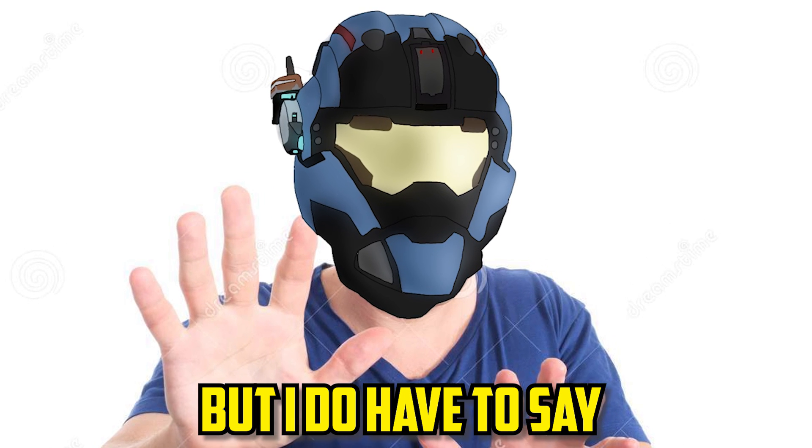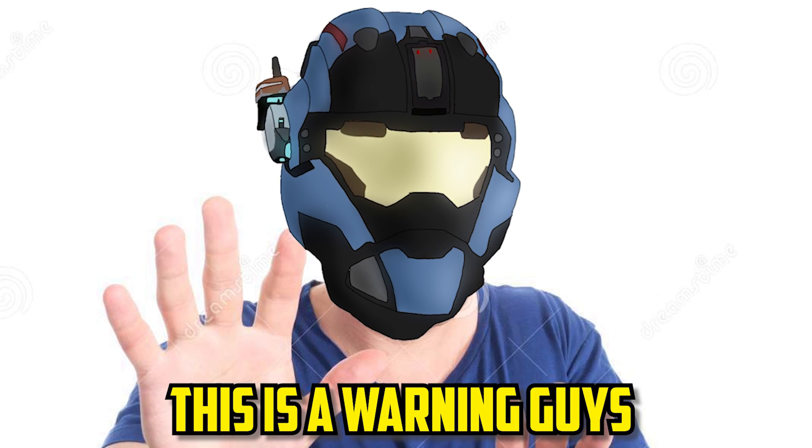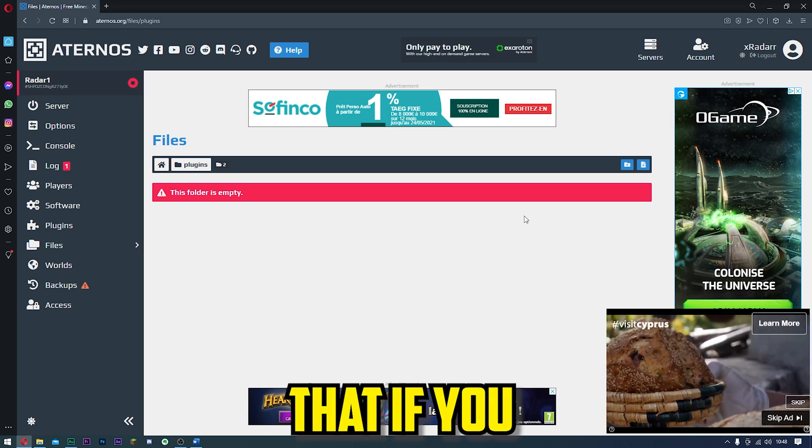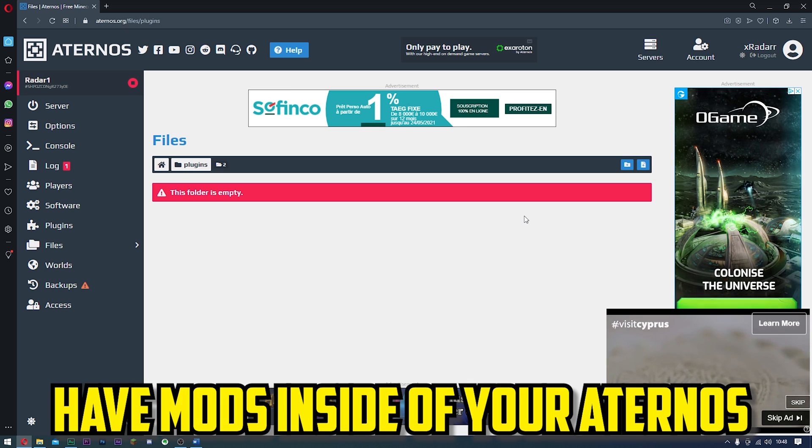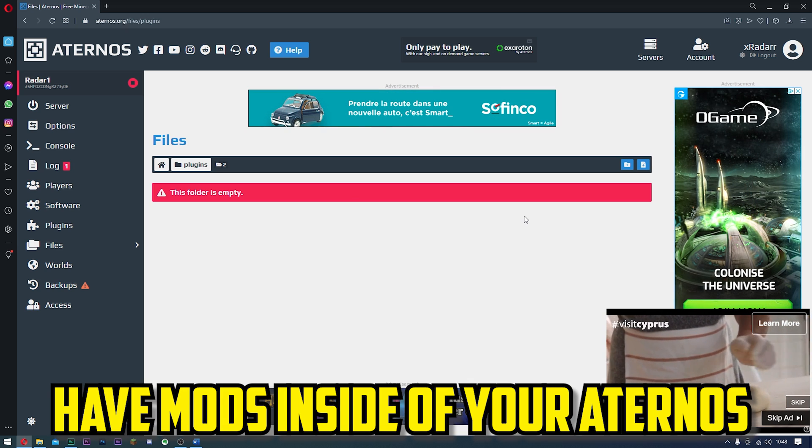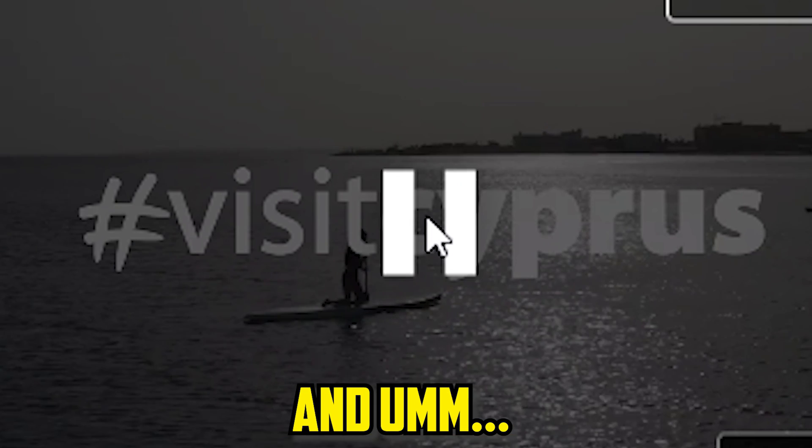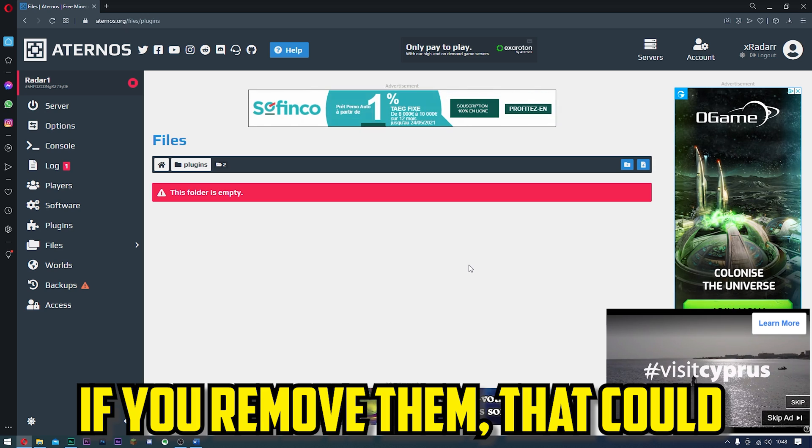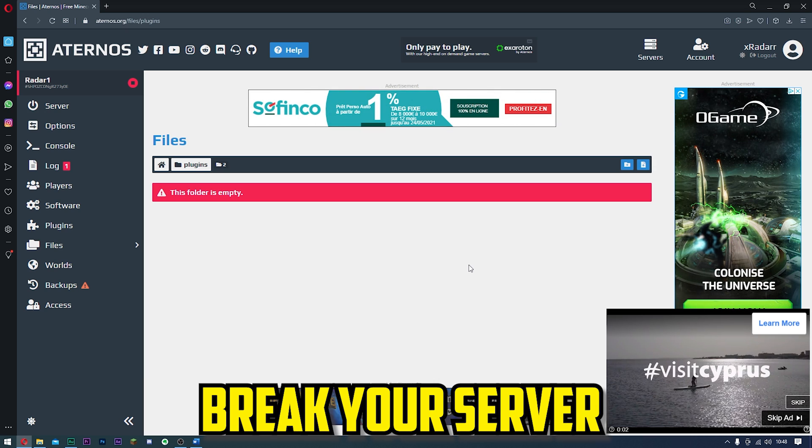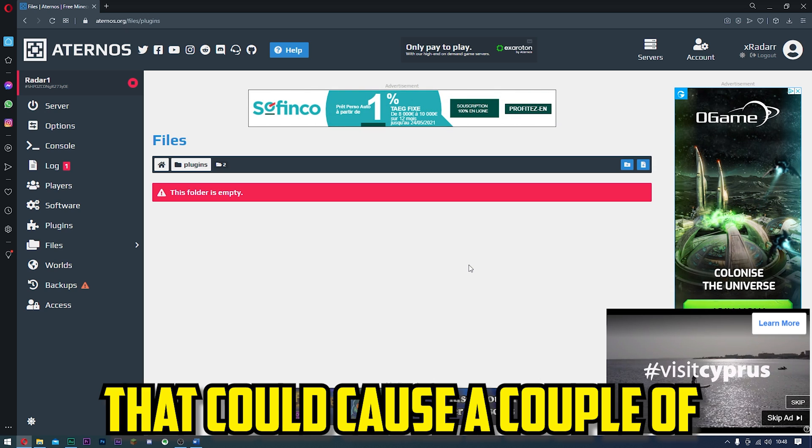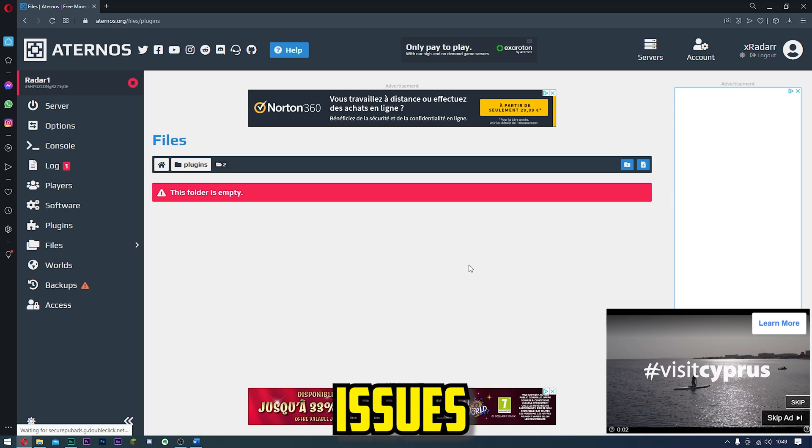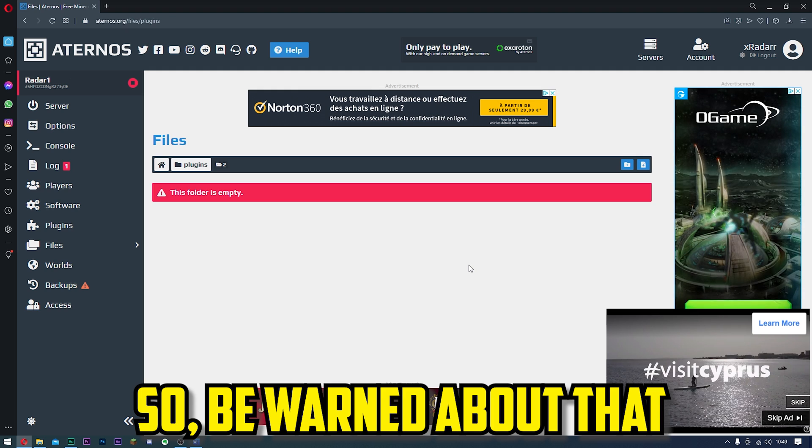But I do have to say, this is a warning: if you have mods inside of your Aternos server and you have been using those mods, if you remove them, that could break your server. That could cause a couple of issues, so be warned about that.